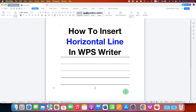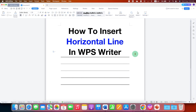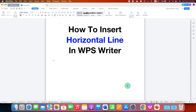In this video you will see how to insert a horizontal line in WPS Writer. At the end, I will show you the keyboard shortcuts to insert a horizontal line in WPS.